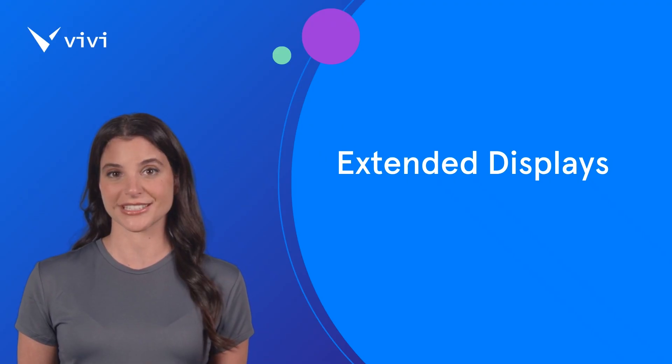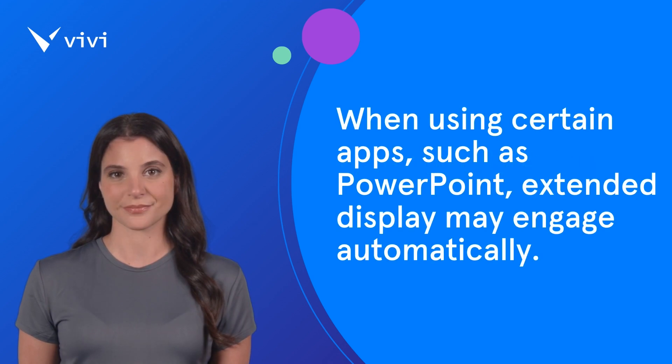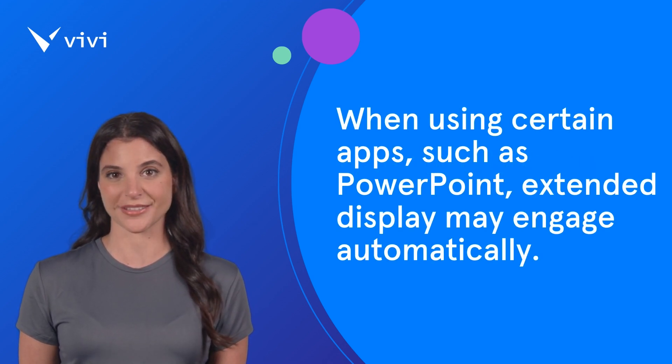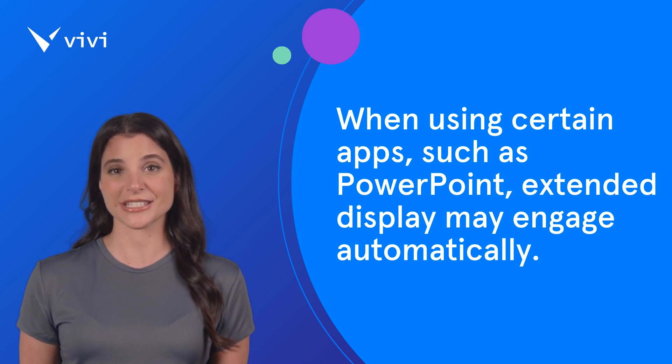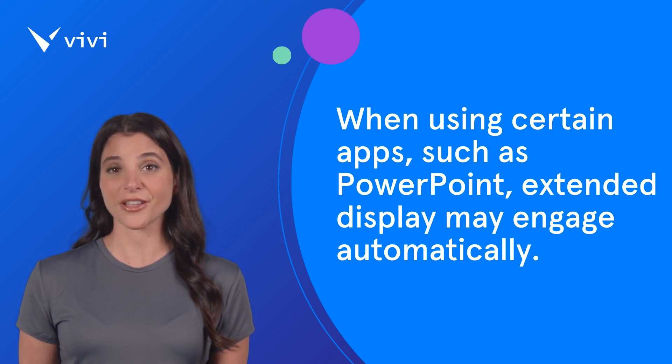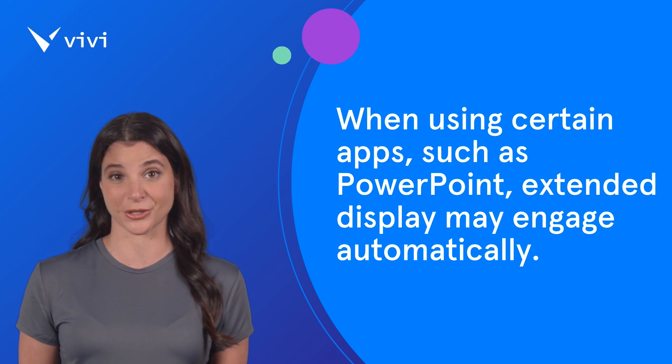Vivi can be used to extend your display on select Windows and Mac devices. When using certain apps, such as PowerPoint, this may happen automatically. However, to extend displays manually, follow the instructions based on the device you are using.